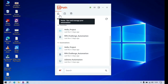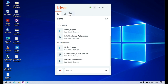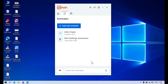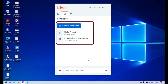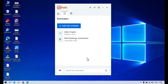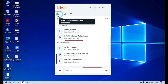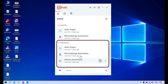This is the UiPath Assistant and there are three tabs here: Home, Reminders, and Marketplace. Click on Reminders. From this Reminders tab you can create a reminder for your automations. You can specify the time and date, and you can receive a notification — a reminder for that automation to start the execution.